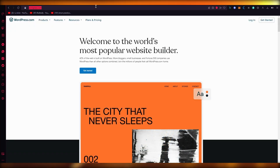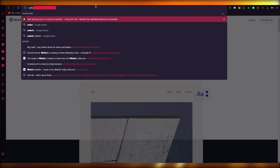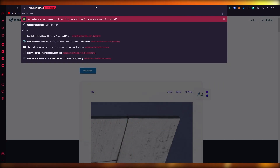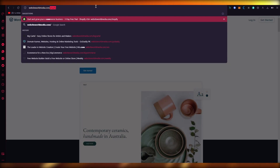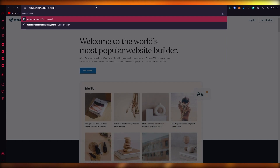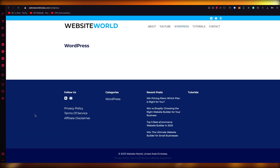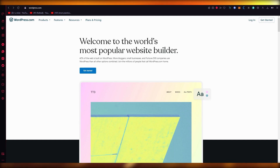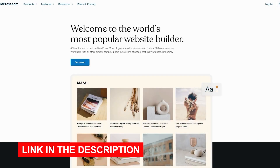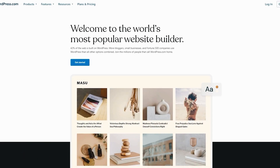To get into the WordPress website, all you're going to do is write 'websiteworldmedia.com/wordpress' and hit enter. Once you do that, you'll come straight into the WordPress website — it's pretty easy to access. Please do make sure to check out the link in the description.